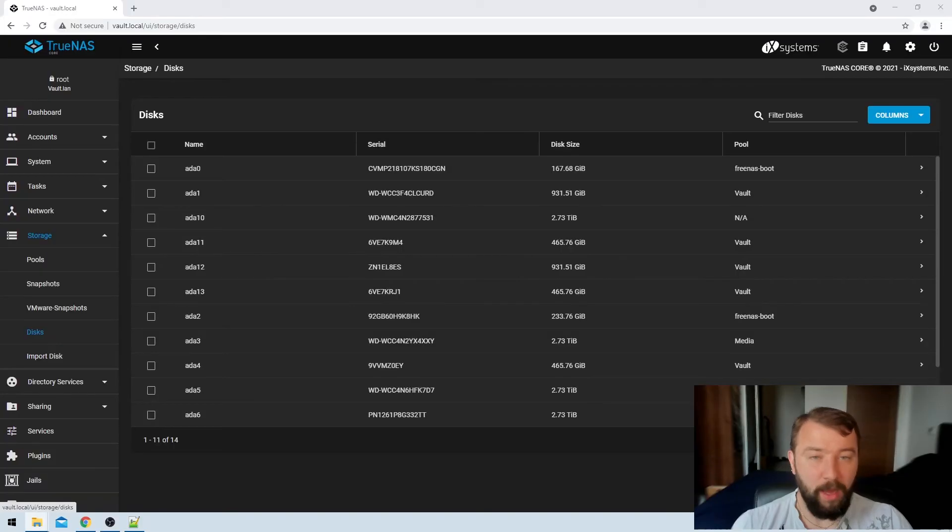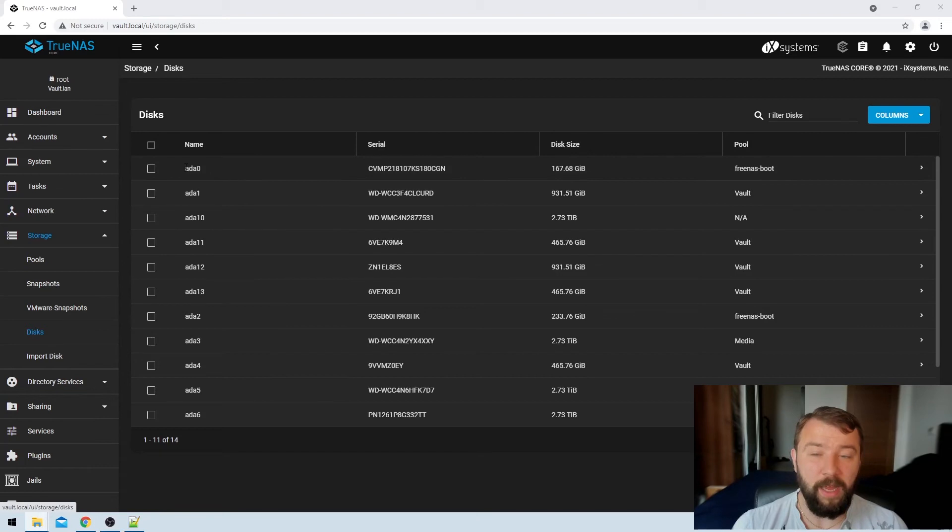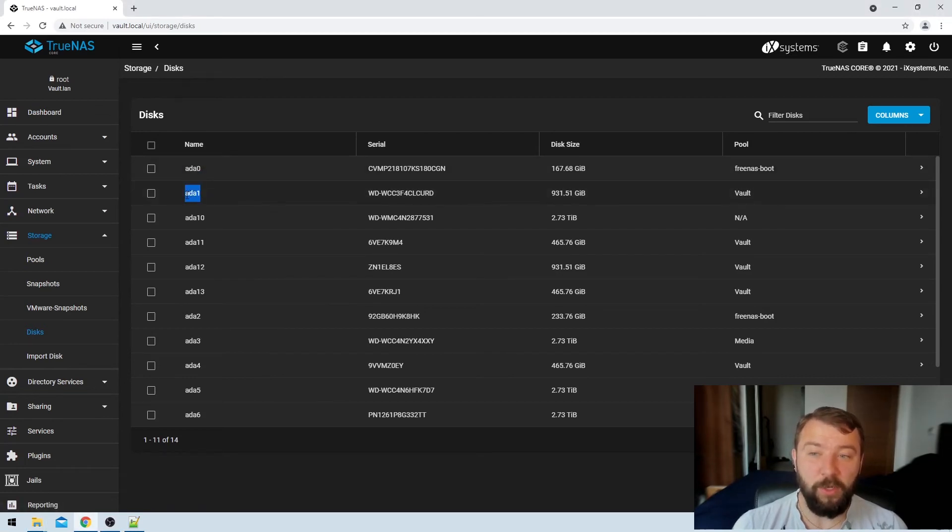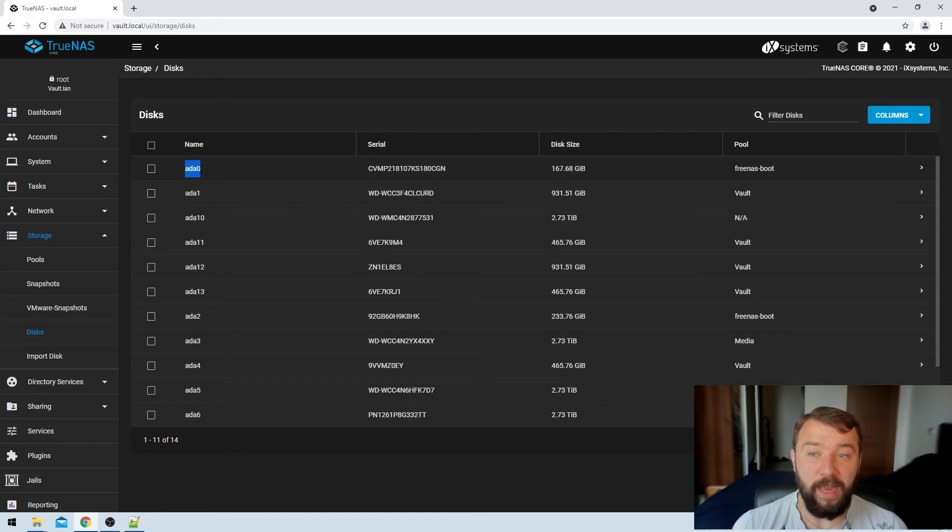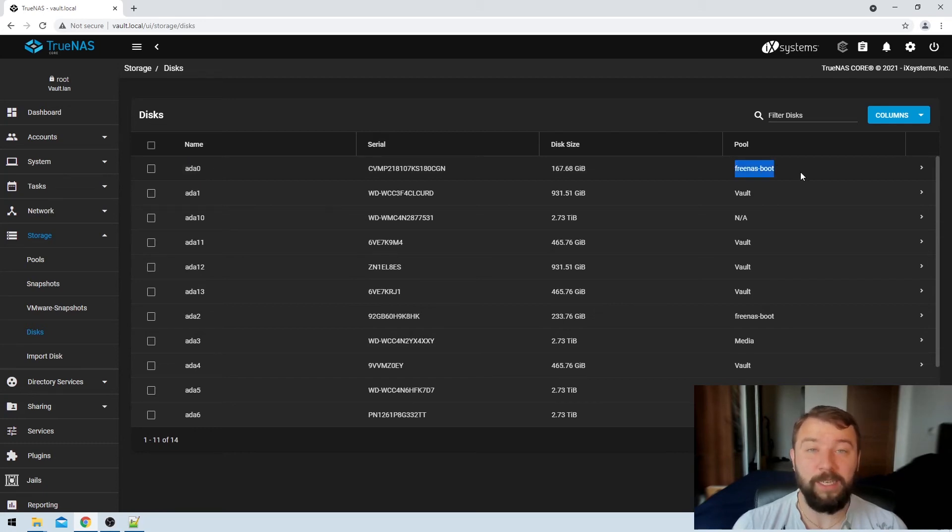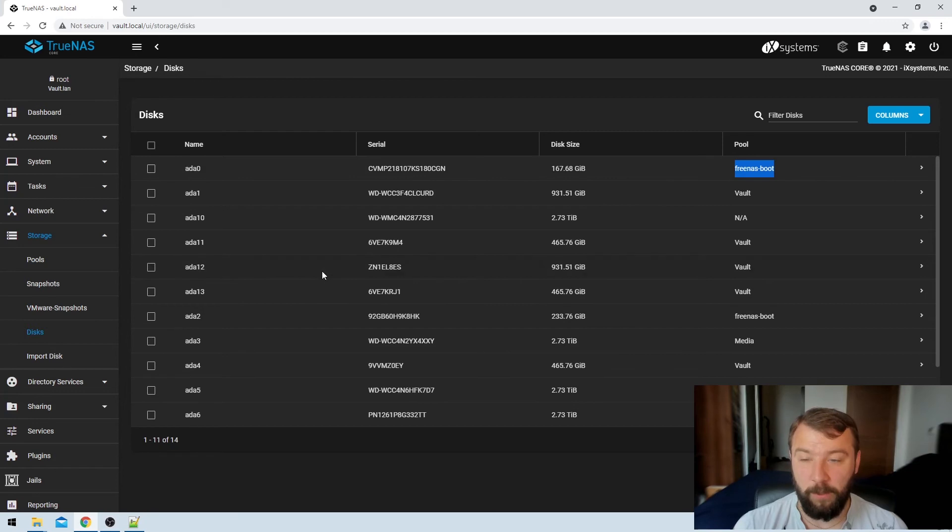So I'm just going to go back here to my disks interface and I'm going to take a note of what the name of the drives are that I'm interested in. So in this case I'm interested in ADA1. That's the drive in my vault pool that I want to spin down. But we're also just going to take note of the fact that ADA0 is in the Freenas boot pool and we would expect that drive to constantly be spinning.